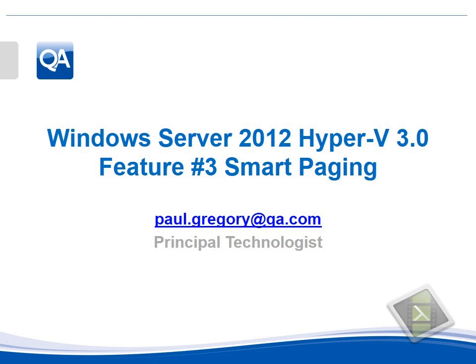Welcome to this third video looking at Hyper-V version 3 and the Smart Paging feature. My name is Paul Gregory.